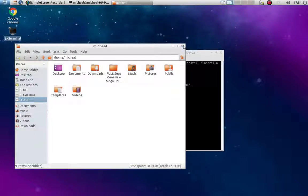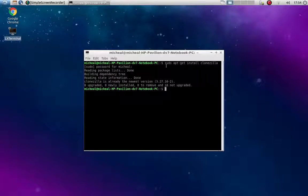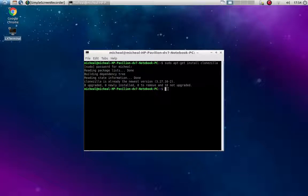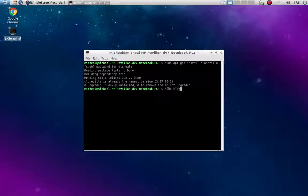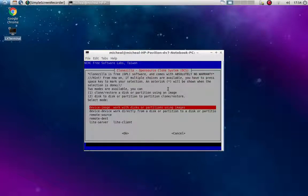So I'm going to close that up, go back to my terminal, and now I'm going to run Clonezilla. So I'm going to go sudo Clonezilla. And this is going to open up the graphical user interface.